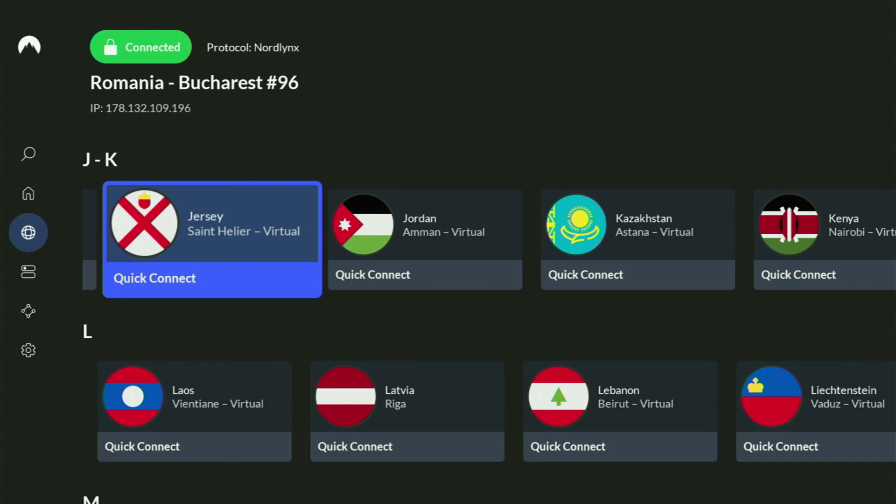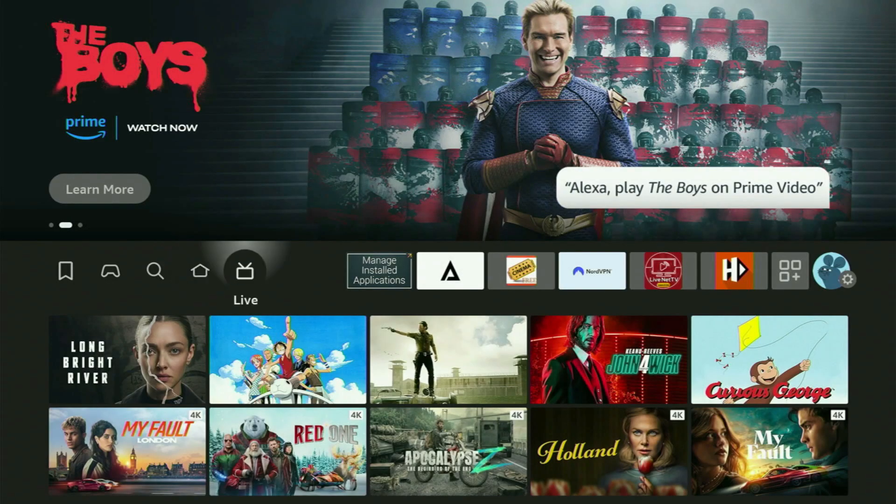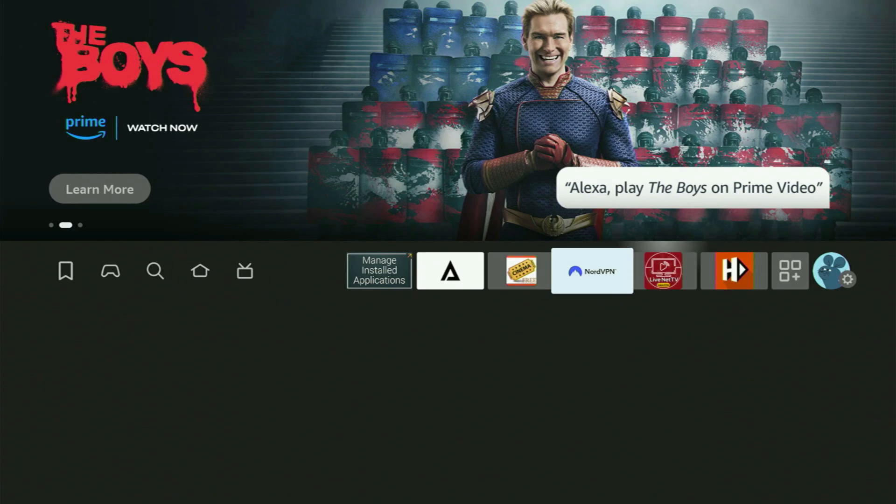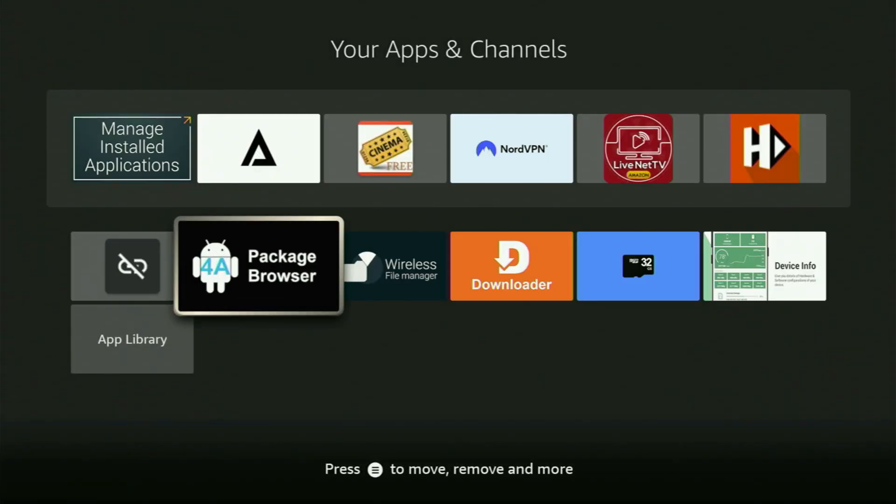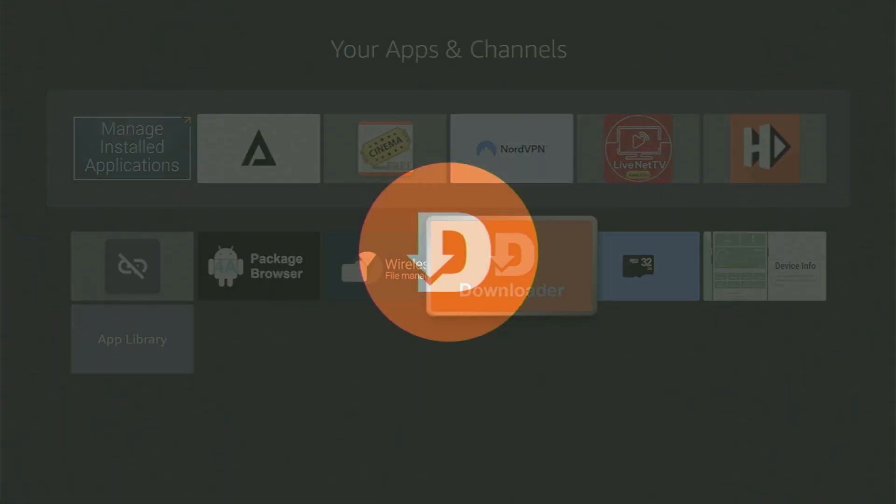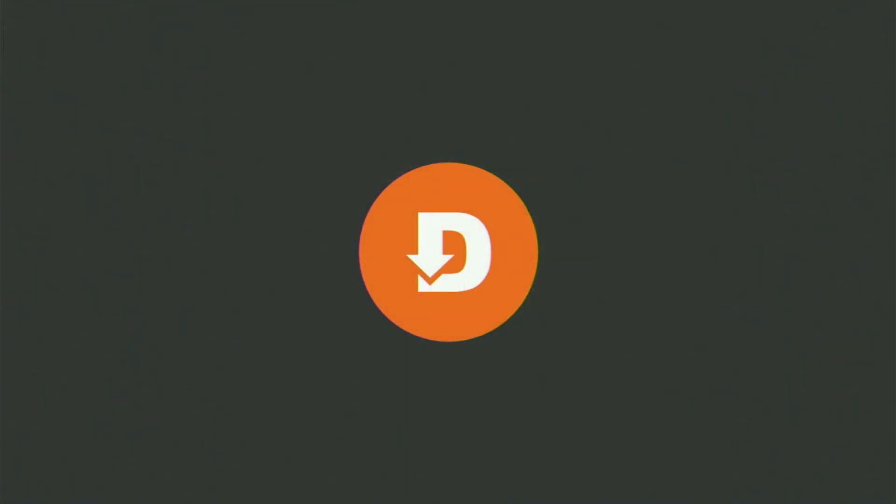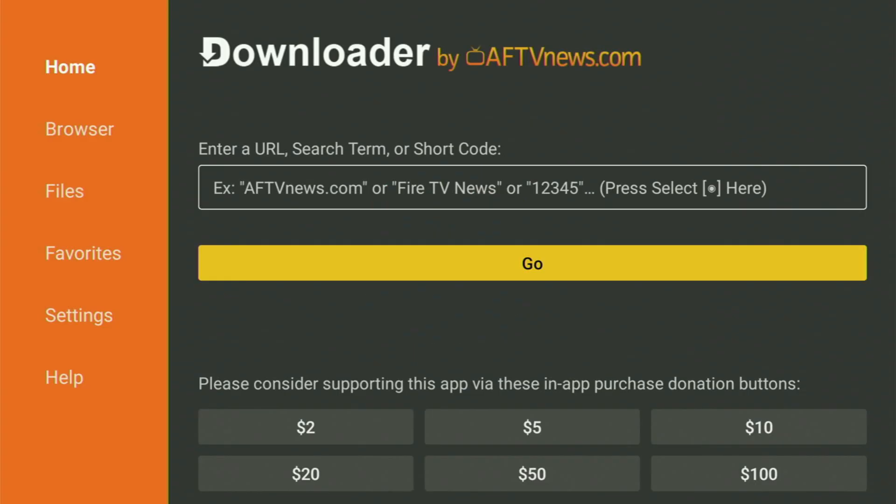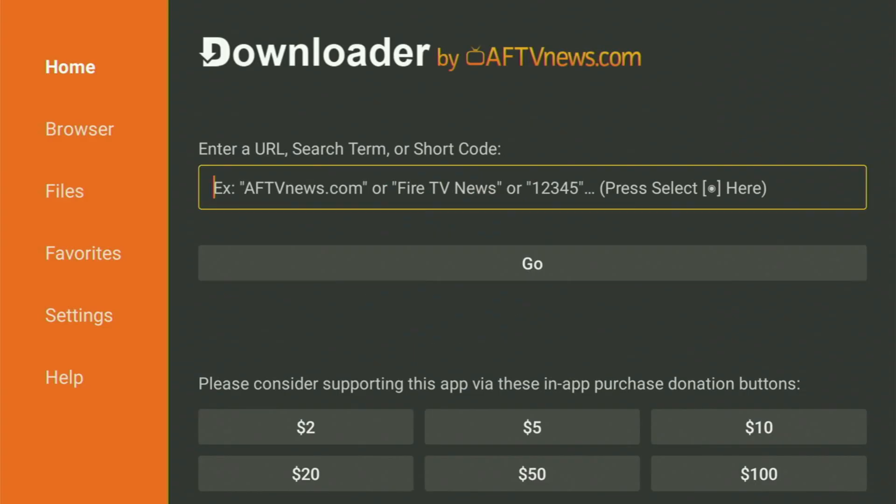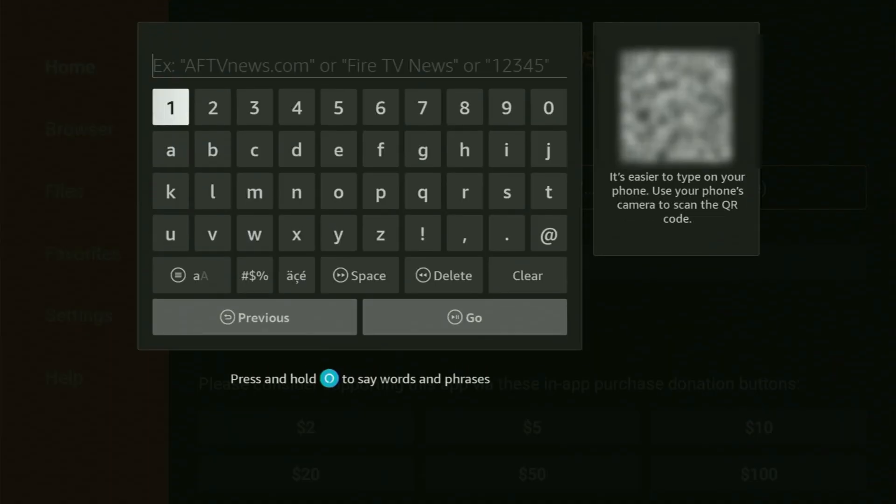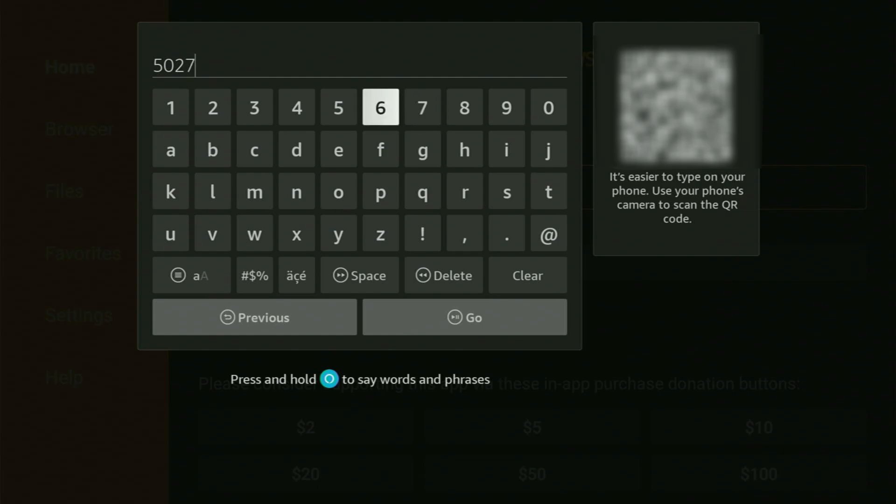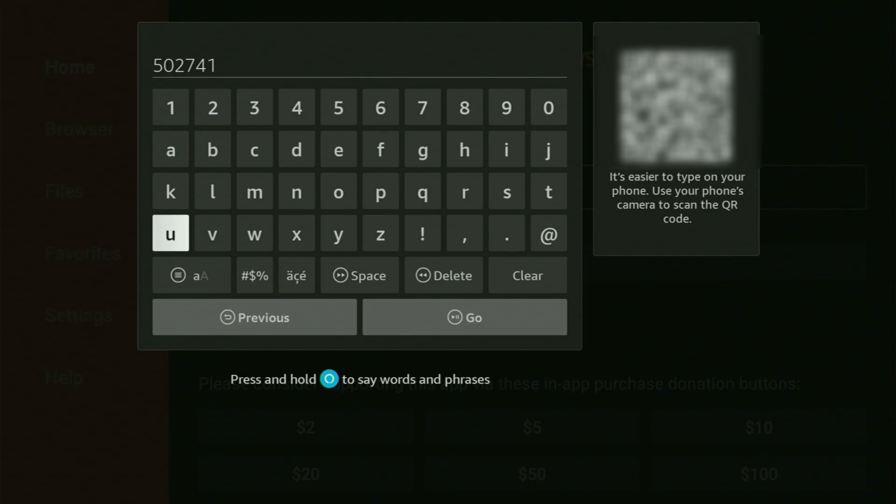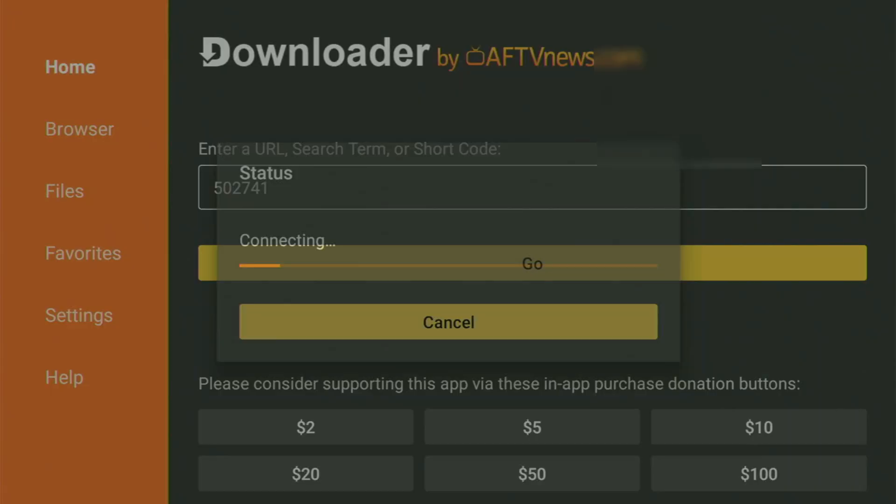And now finally, let's use Downloader safely. So we go back to the list of apps on your device, which is right here, open it up, go to Downloader, open it as well. And now here, what you have to do is just open the search bar and start typing in the code, which will be 502741. So once again, 502741, that's the code you have to enter, click on Go.